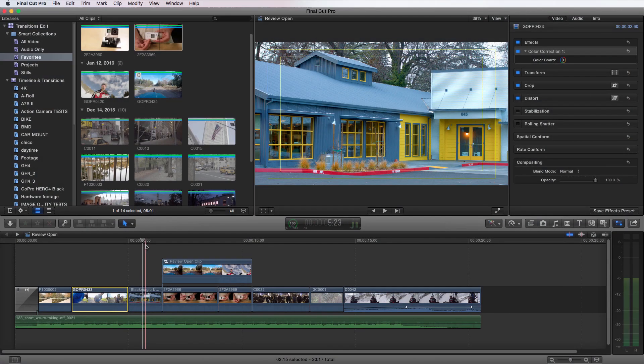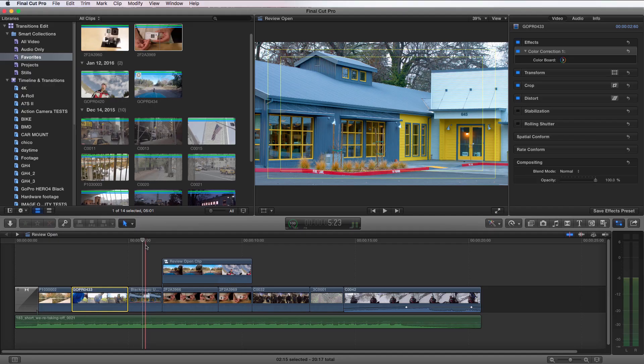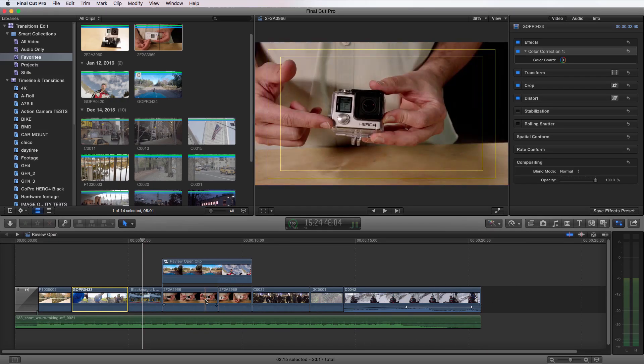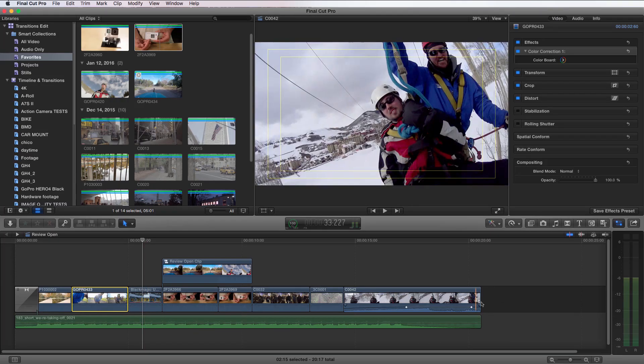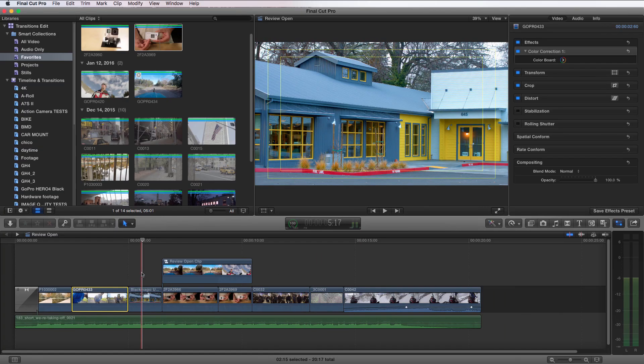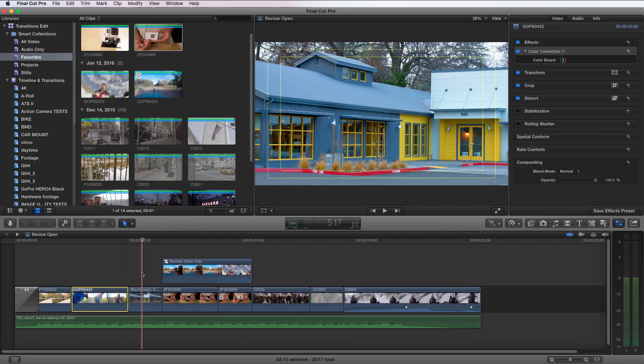You'll find that working within the Final Cut Pro X timeline is quite different than other nonlinear editors. The basics of the timeline is all built around the primary storyline. The primary storyline is the vein of your edit. It's the foundation. Visually, in the timeline, it's this main track right in the middle, notated by the dark gray line versus the light gray up and below it. And all timelines have a primary storyline.